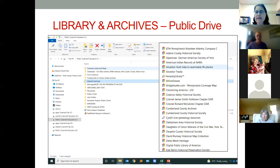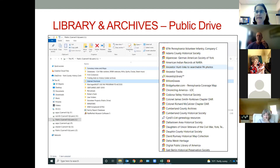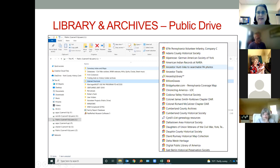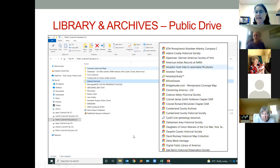Q: Is there a hyperlink for the Northeastern York County history site on the public drive as well? A: Yes, it is. If you have any trouble finding it, just let us know and we'll make sure to bring that up for you.